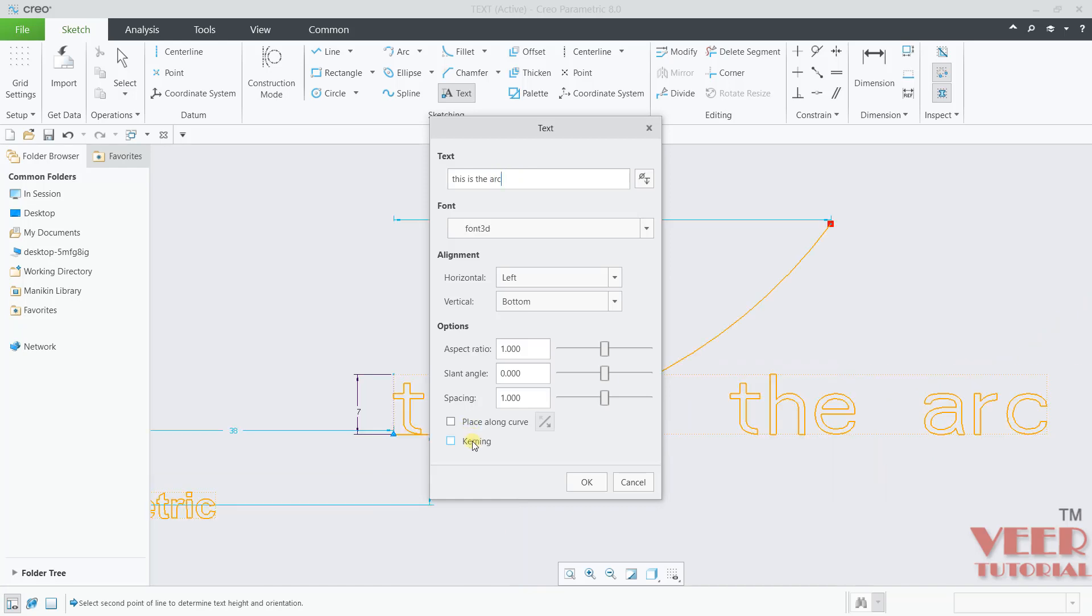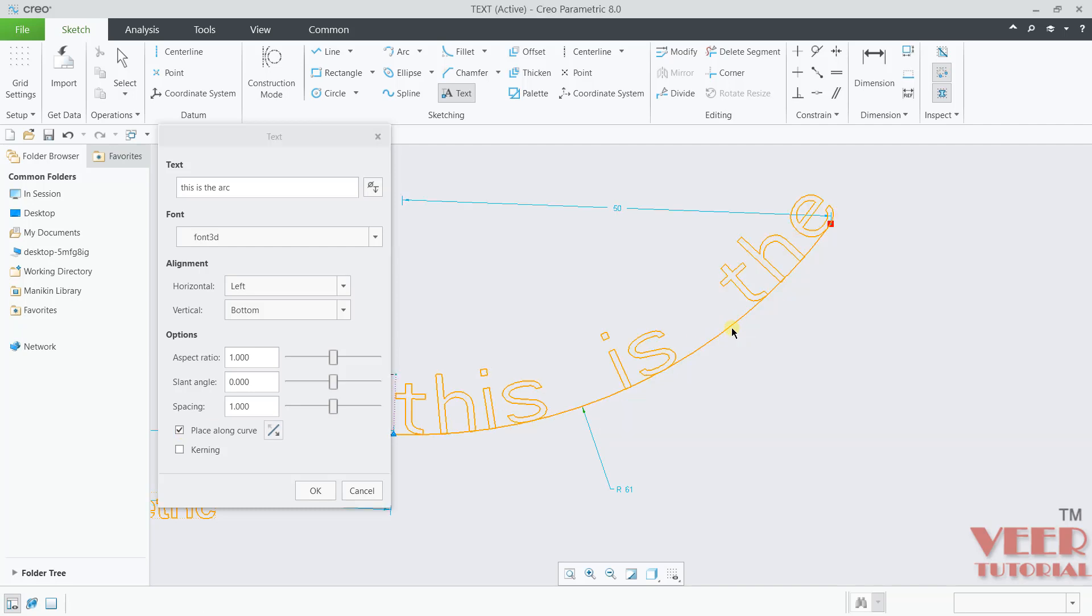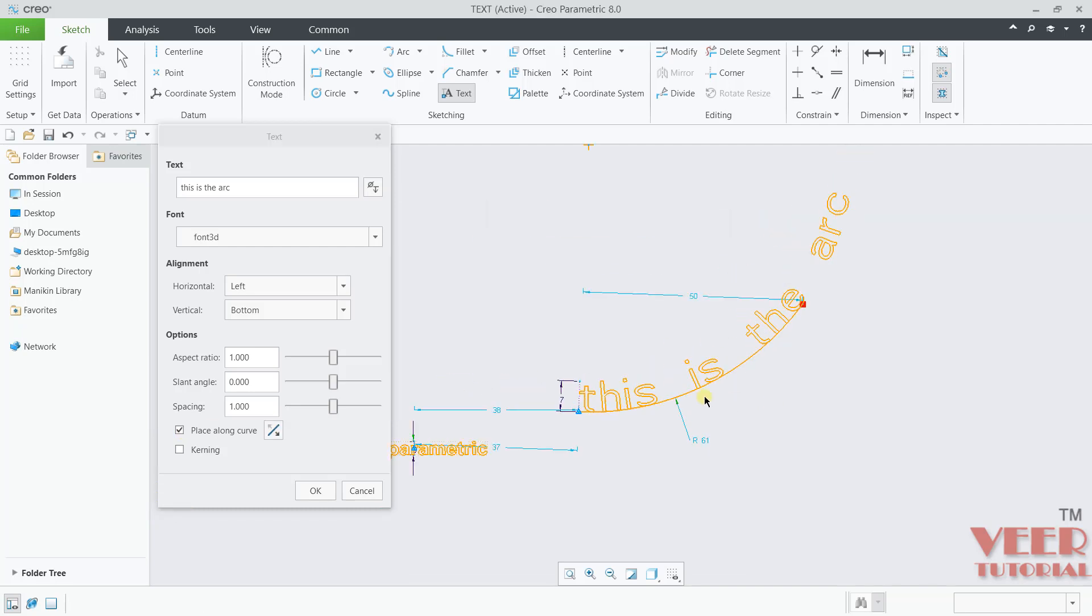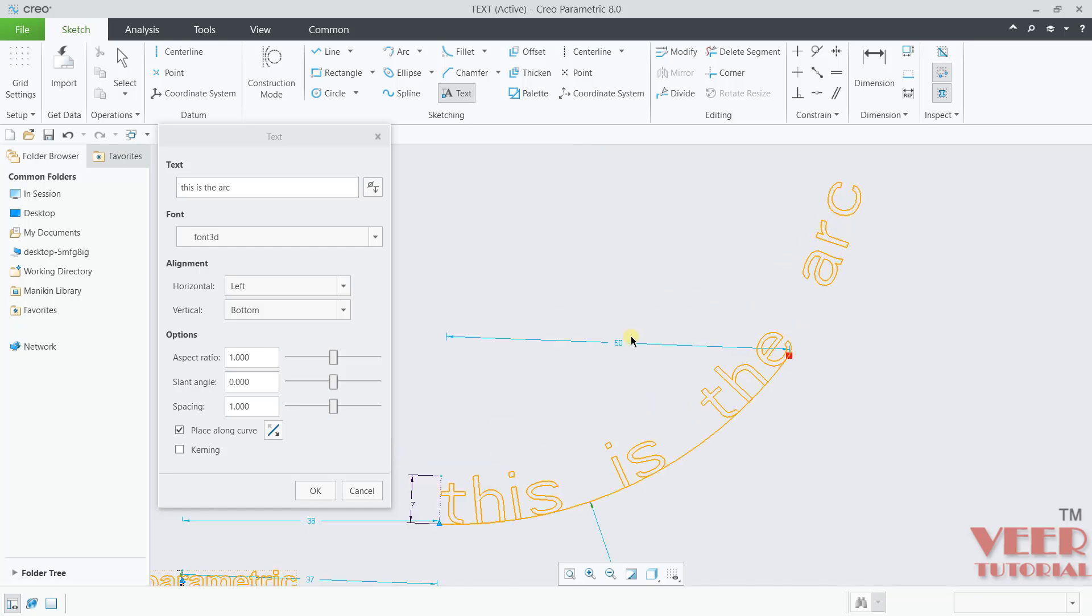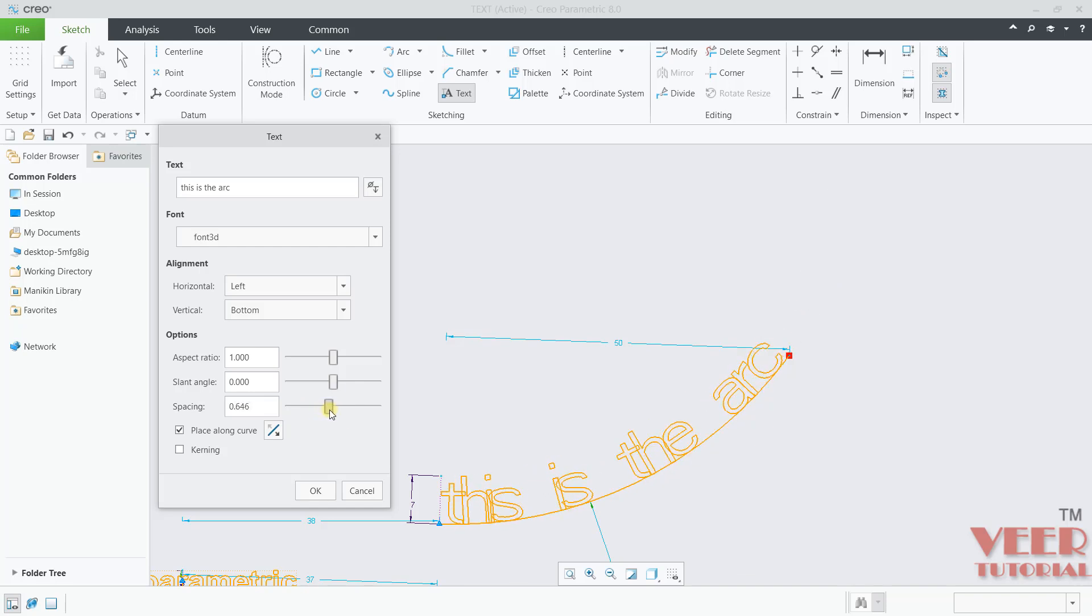Now I want to place this text onto the arc. For this, we have option here, place along curve. Make a check on this. And select the curve. Click on this curve. Now texts are aligned onto this curve. Here we need to adjust the spacing between them. Just increase or decrease the spacing with respect to the curve.